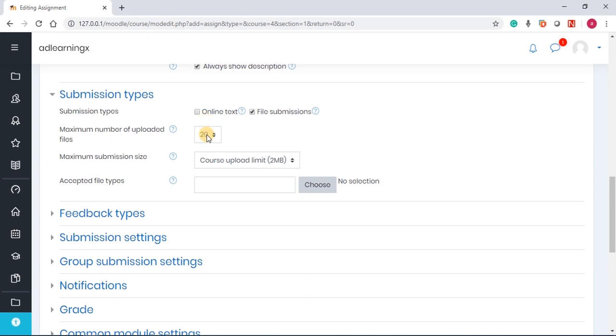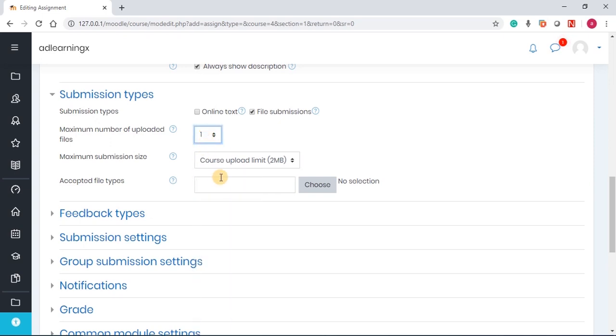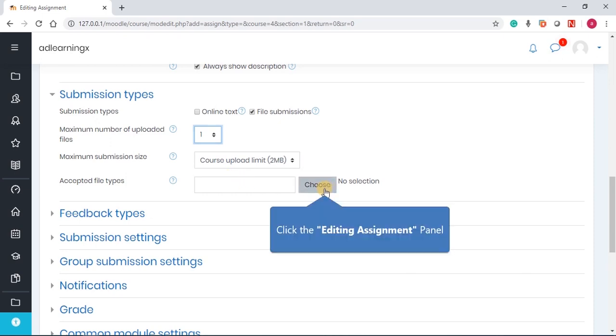Maximum number of files upload, I would just simply choose one. I don't want them to submit more than one. The maximum size of file is two megabytes. Accepted file types allows you to choose the type of file you're expecting from the students. If you leave it blank, they can submit any type of file.